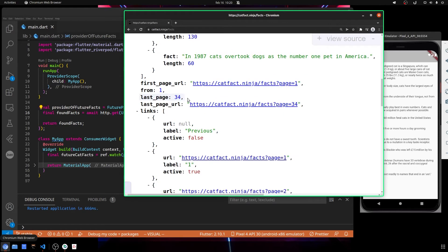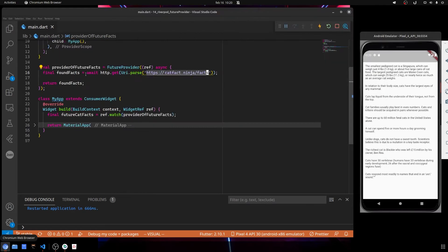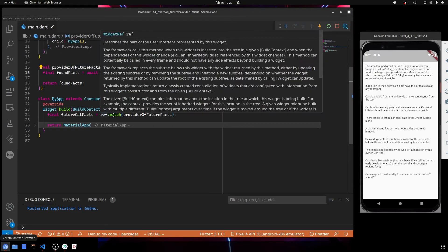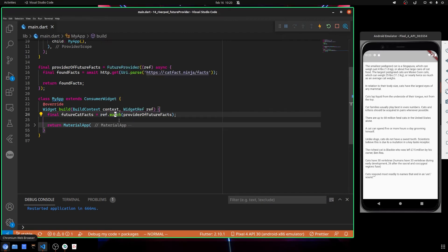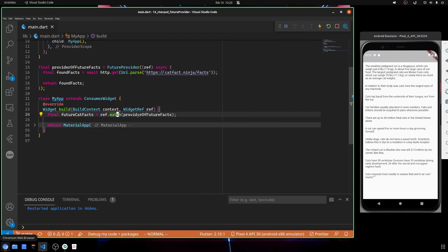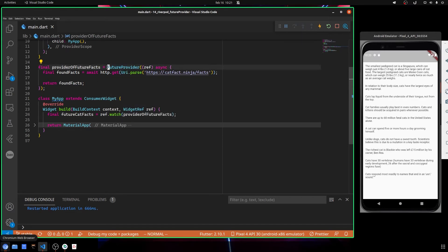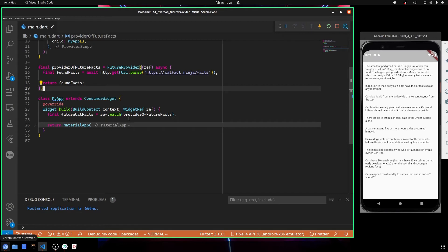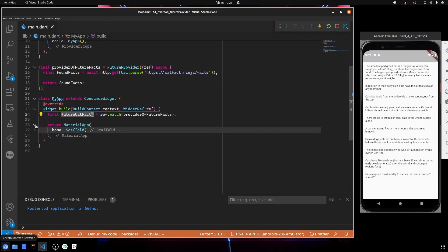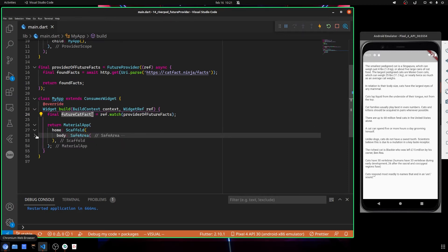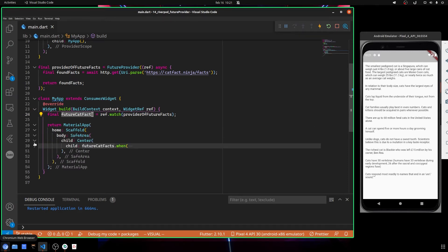As with other providers, we use ref.watch inside a ConsumerWidget, and we call the provider of user facts, which is this one here. By doing like this, we get our FutureProvider that we can consume by calling some predefined methods.